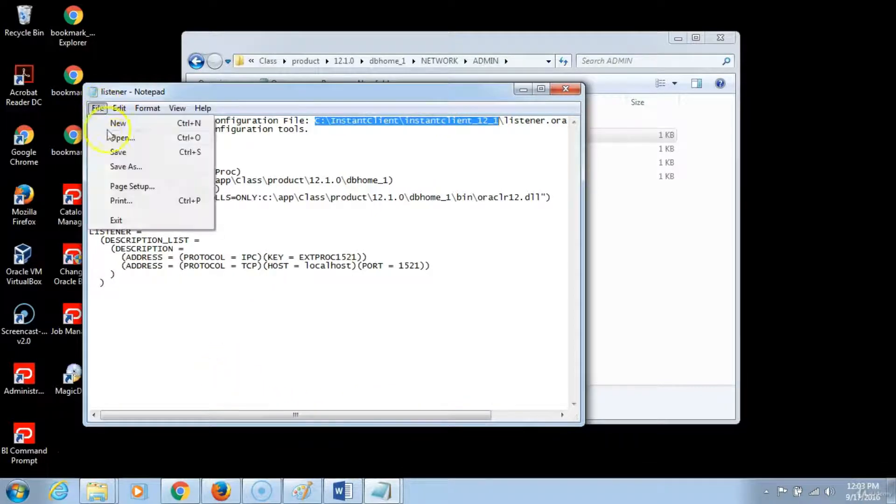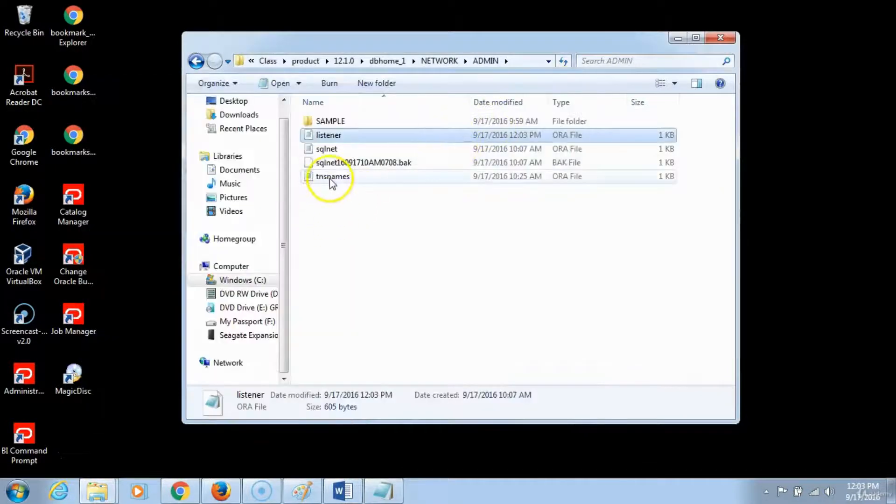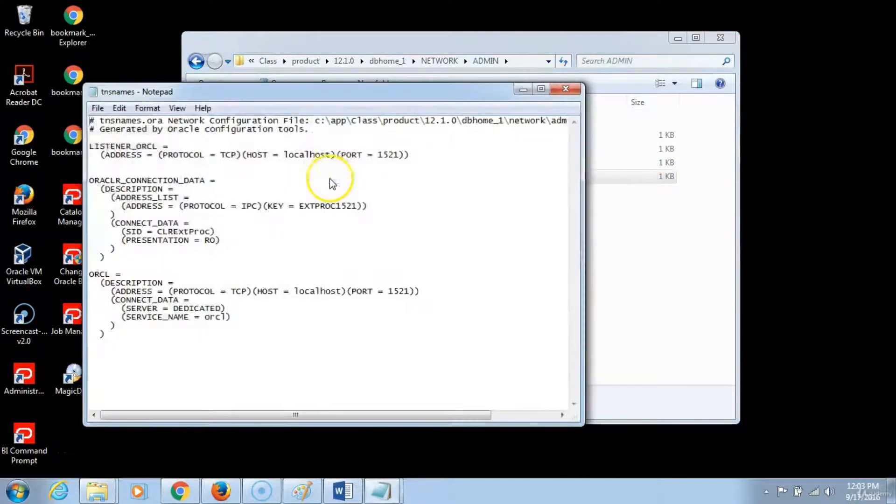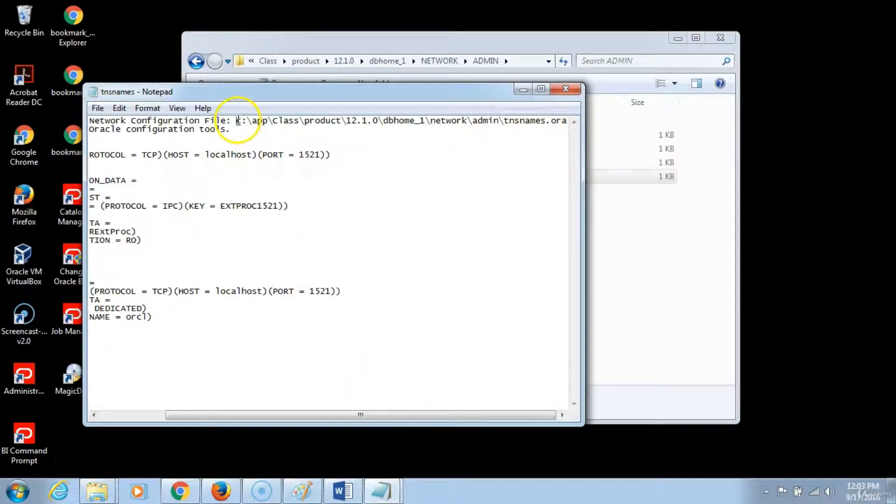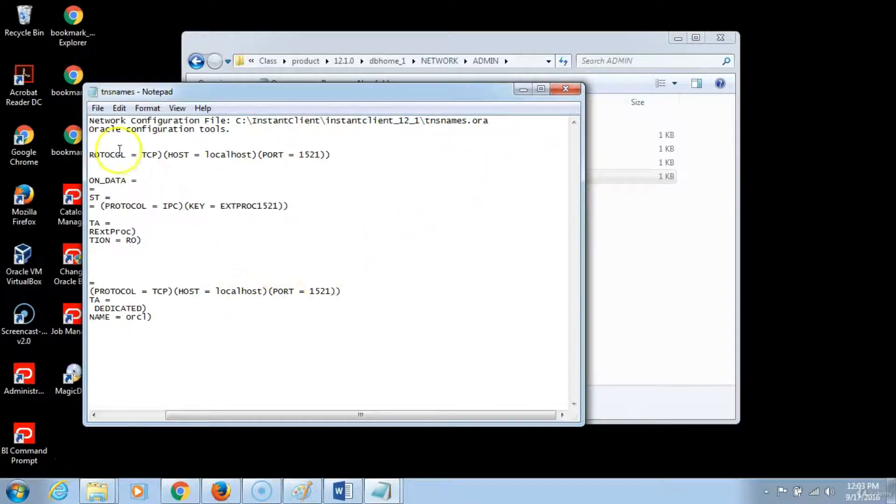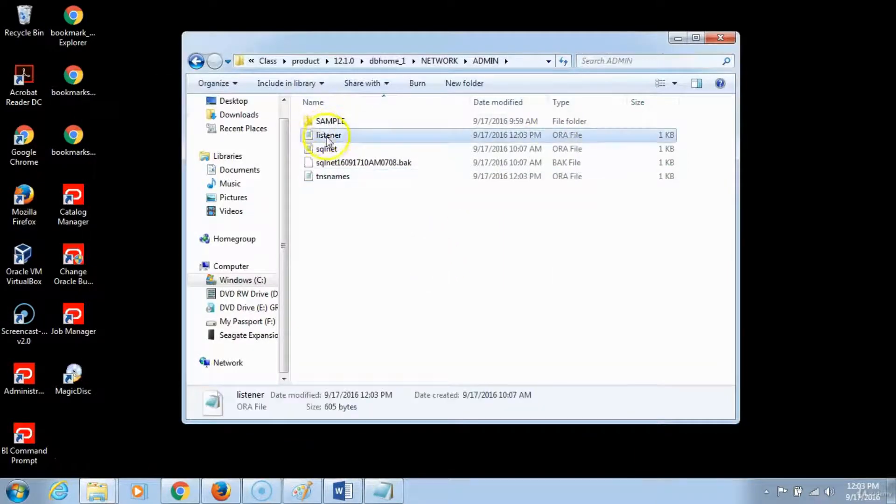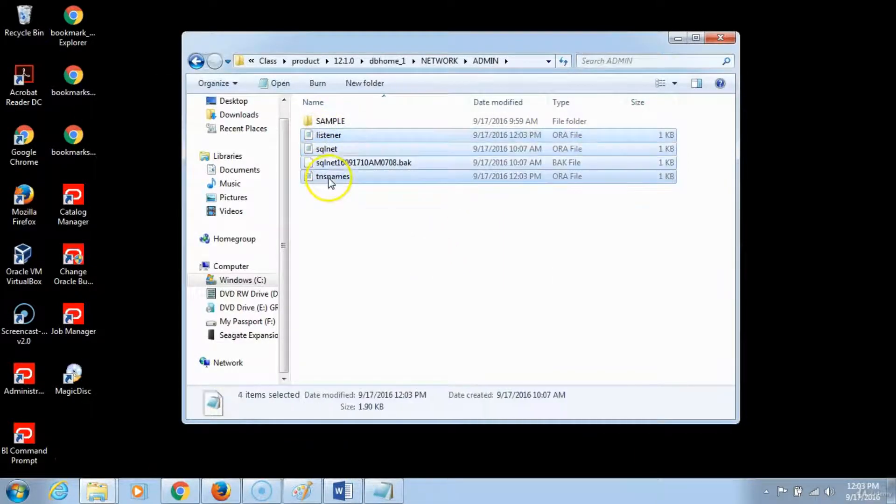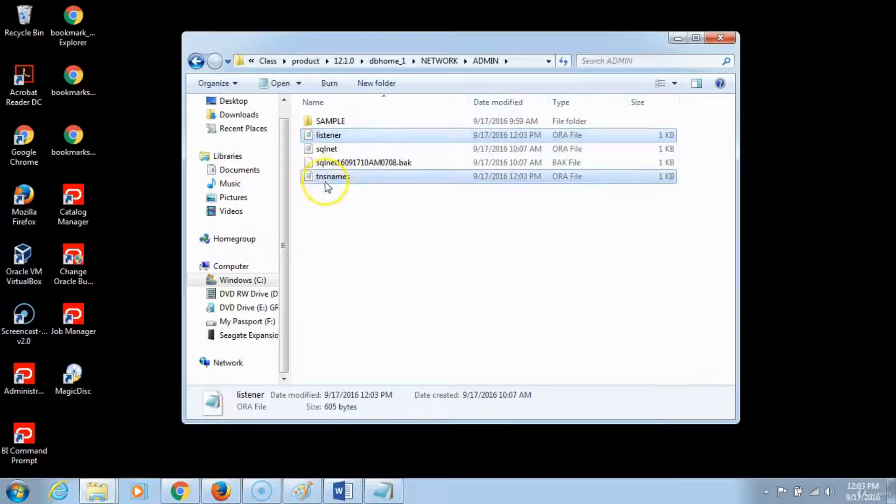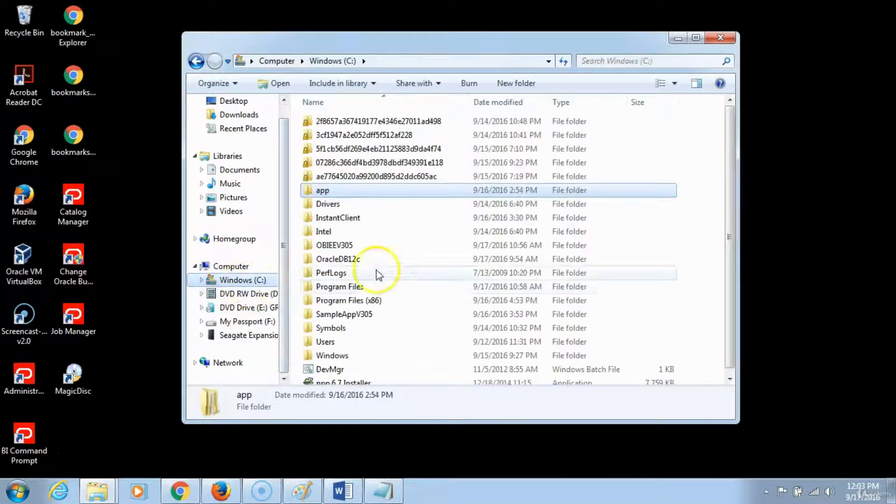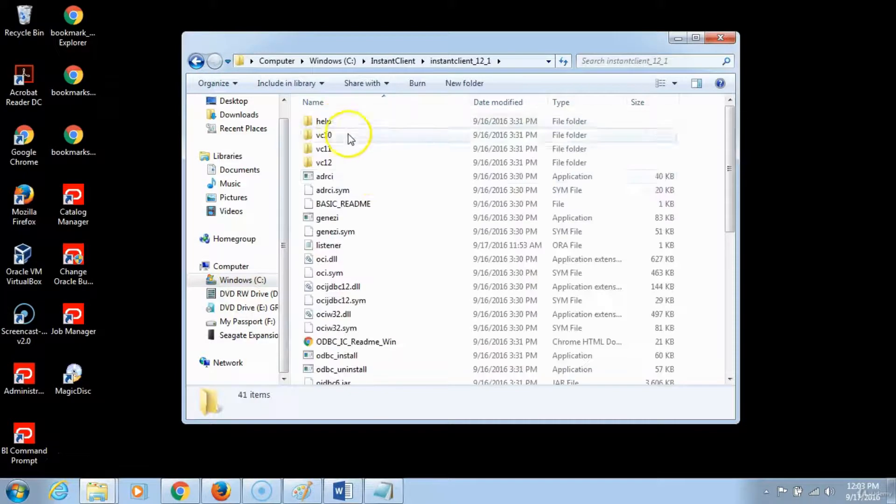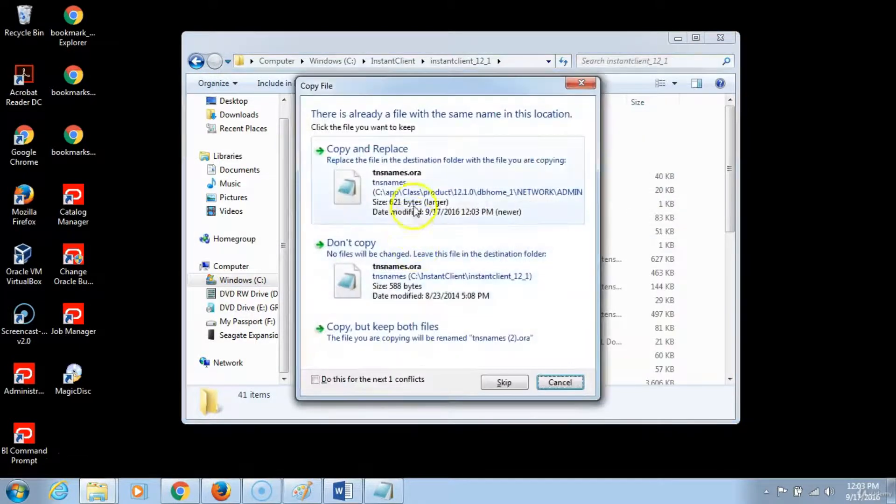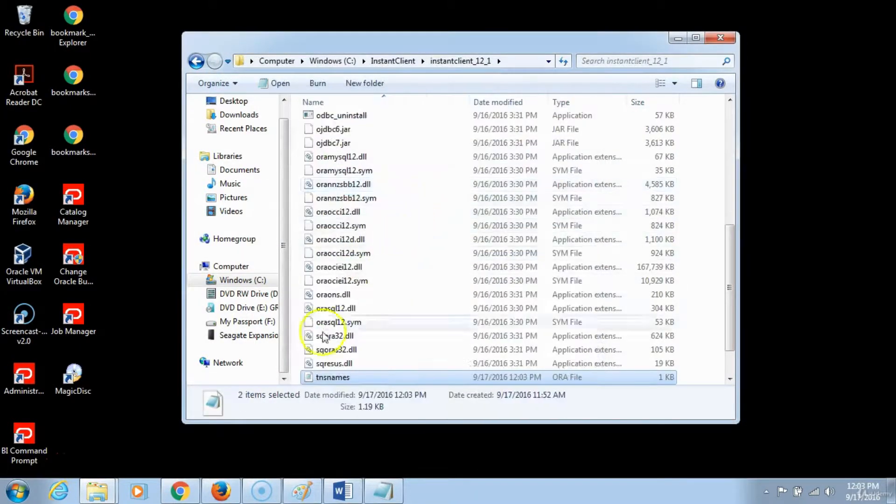Then click on save and then we will go back, open the TNS names, same thing here I want it to point to the instant client. And then we will click save and we will copy these files since we have made some changes. Copy these two files, go into the instant client and then replace, copy and replace, copy and replace both of them. OK, that takes care of setting up the instant client.